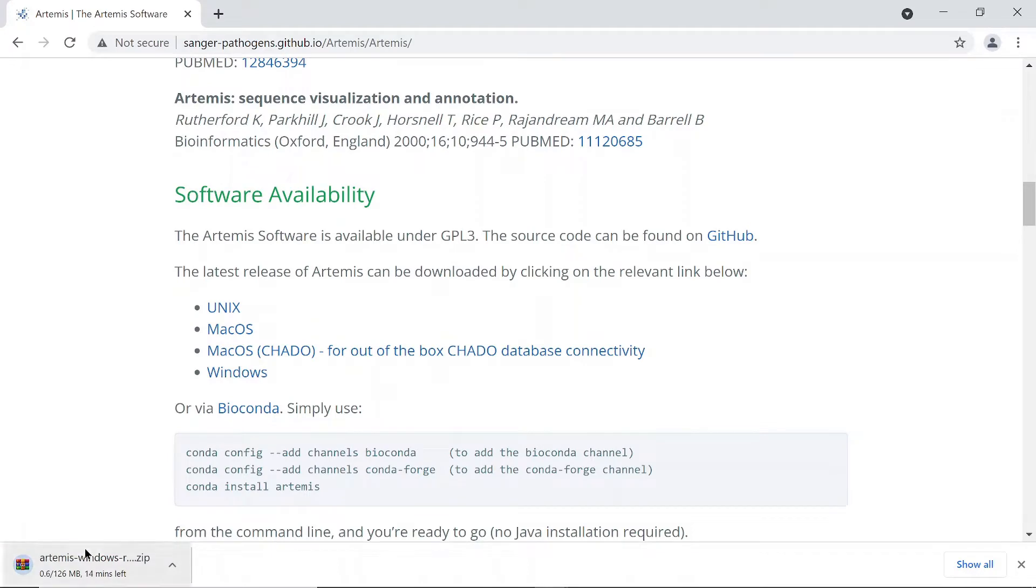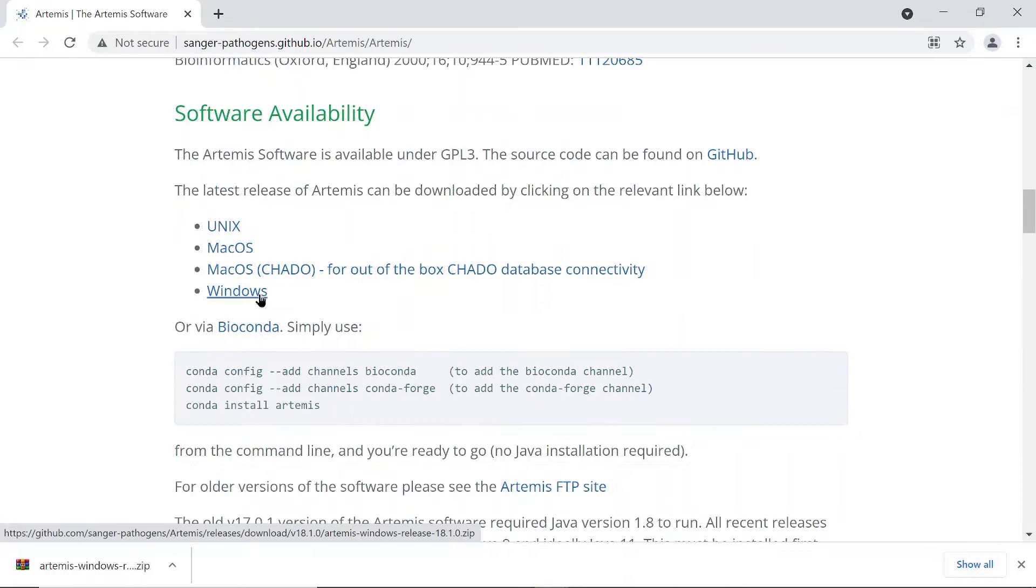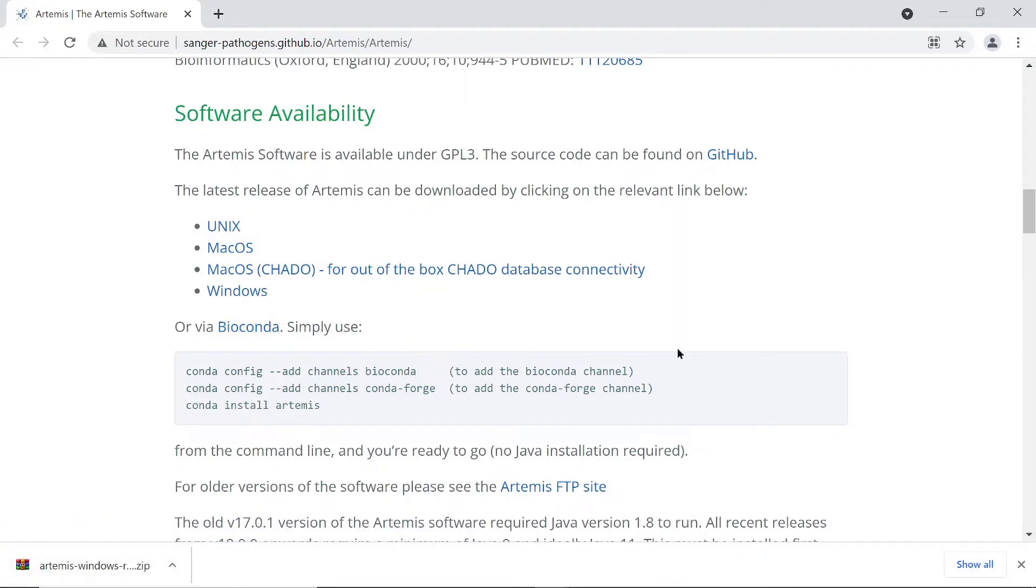So just click or you can also double click and then your download will start. So let's wait for the download to proceed. Okay, so download has been done for us, it's complete. Mine is here, so let's go and check it out.